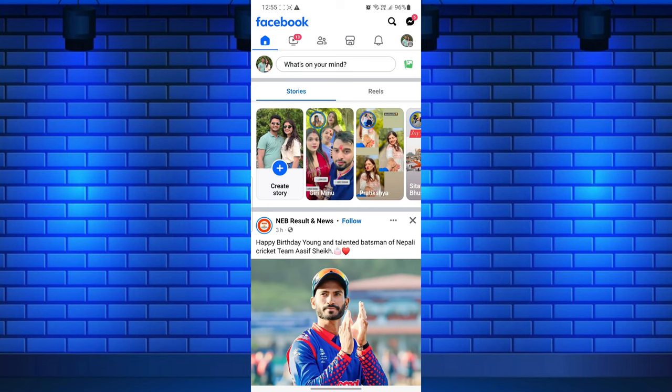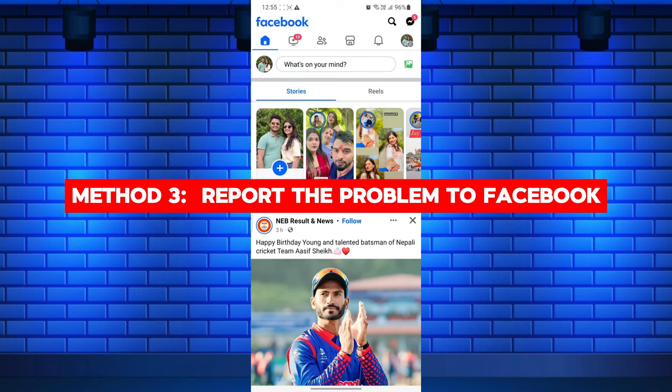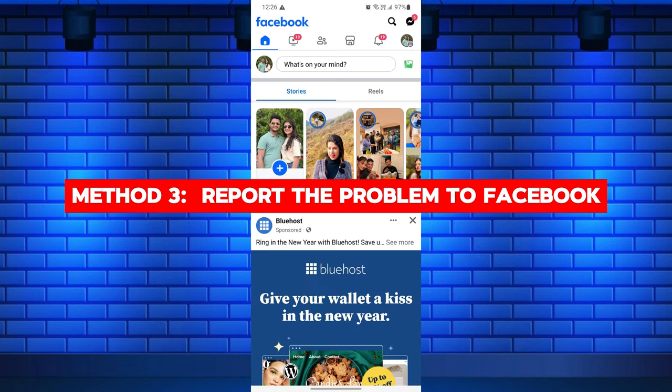If still not, you need to report the problem to Facebook. For this, go to the Facebook menu and tap on Help and Support, then tap Report a Problem. While reporting, describe the problem clearly.